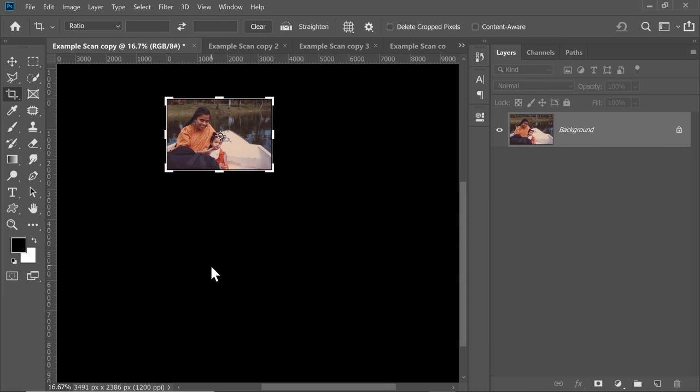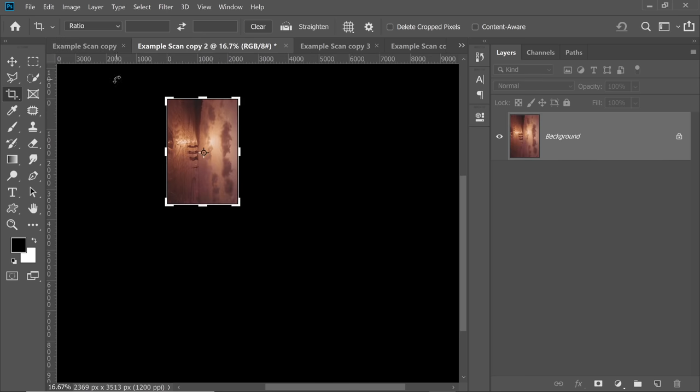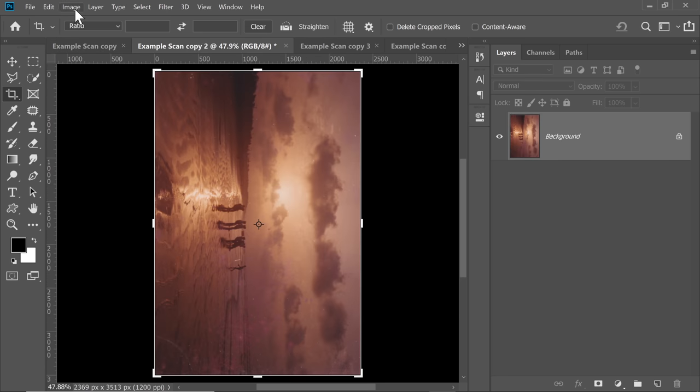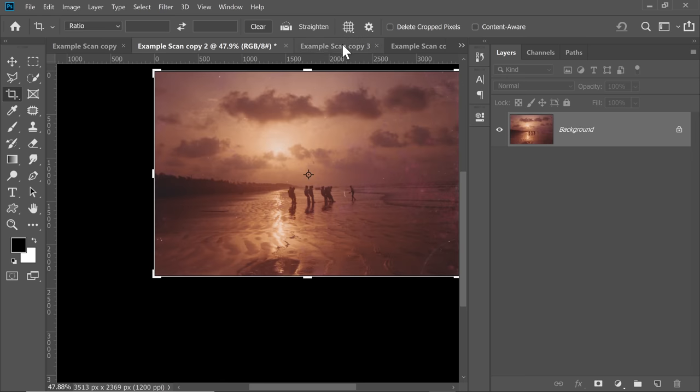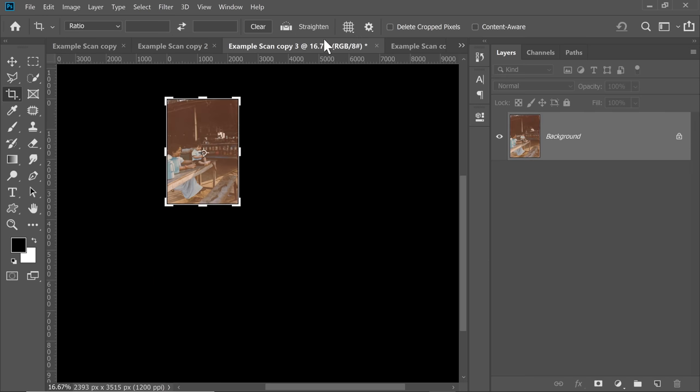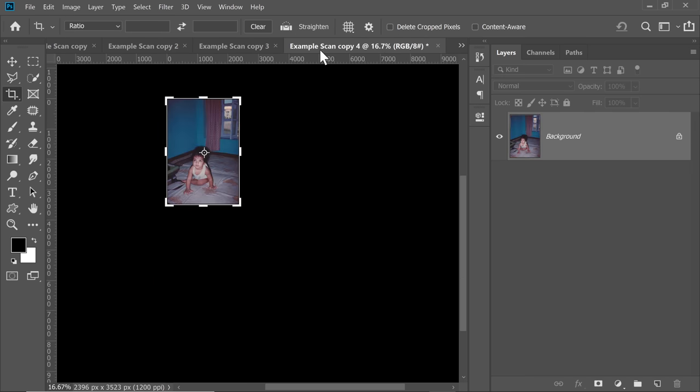It has created four versions for four different photos: one, two... Of course, you need to rotate this by going to Image, Image Rotation, 90 degrees counterclockwise. Third one, and the fourth one.